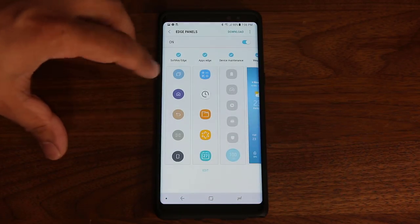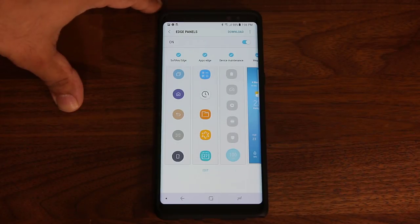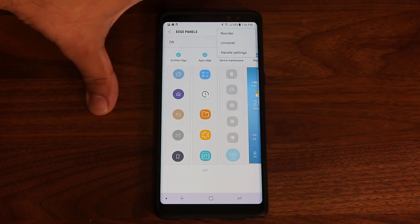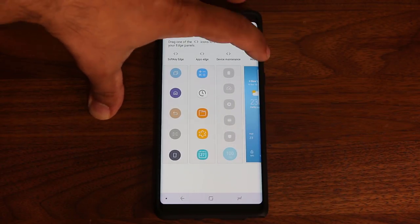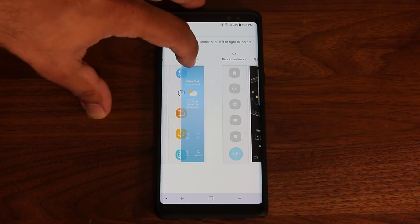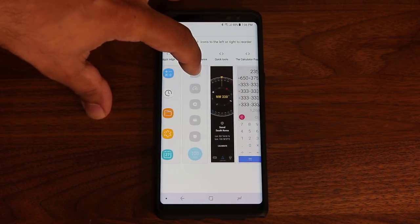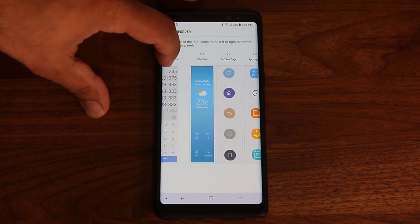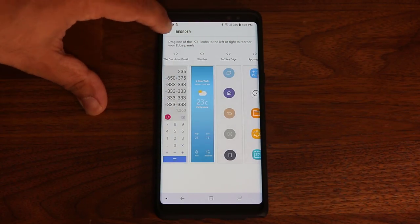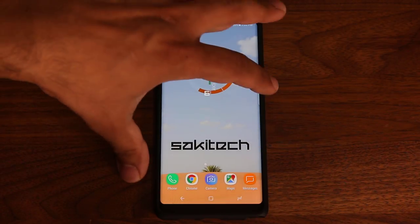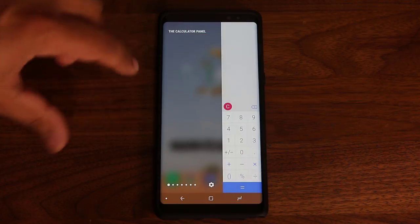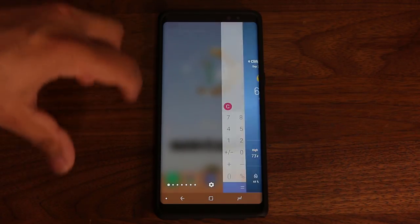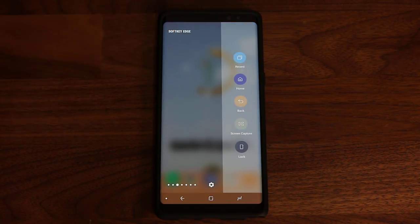To reorder panels based on what's important to you, tap this icon and tap Reorder. Now I can take the weather panel and put it at the beginning, and I can grab the calculator panel — something I use a lot — and put it in the first position. When you're done, go back. Now if you pull in the edge panel, the calculator panel is in the first position, the weather panel is next, and then everything else the way I like it.